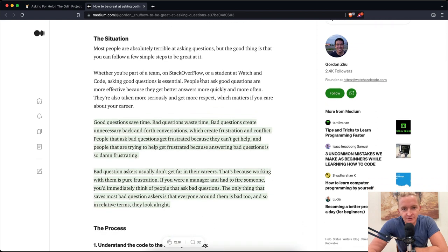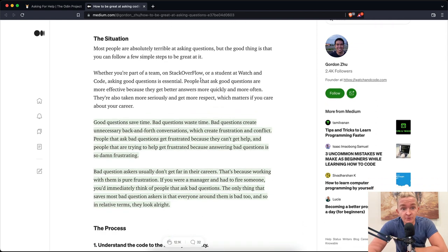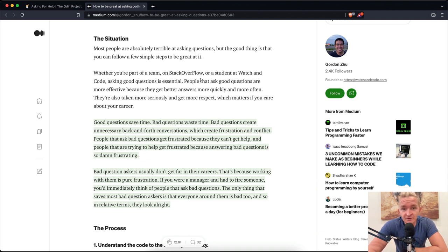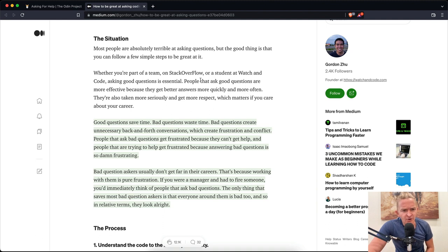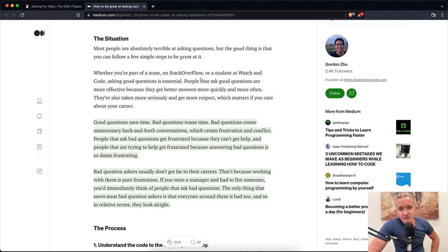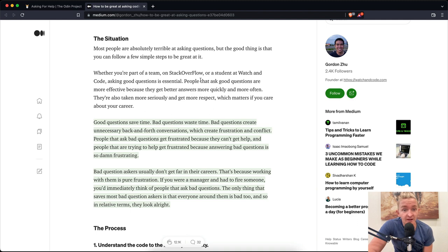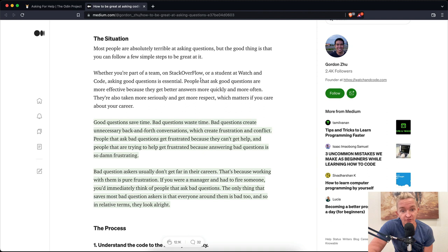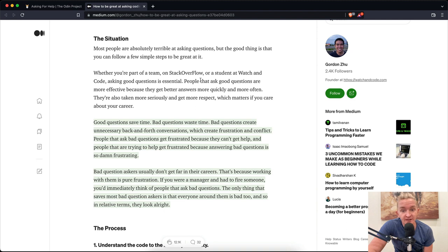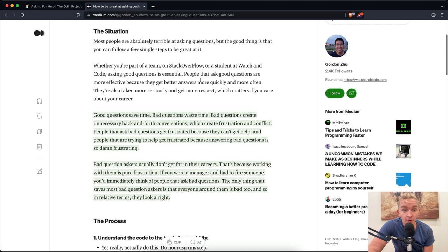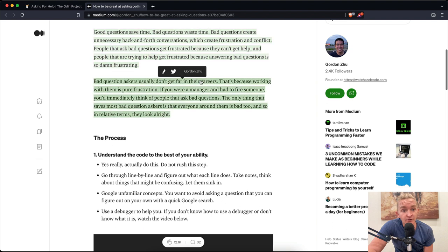The situation: Most people are absolutely terrible at asking questions, but the good thing is that you can follow a few simple steps to be great at it. Whether you're part of a team on Stack Overflow or a student at Watch and Code, asking good questions is essential. People that ask good questions are more effective because they get better answers more quickly and more often. Good questions save time. Bad questions waste time. Bad questions create unnecessary back and forth conversations, which create frustration and conflict. People that ask bad questions get frustrated because they can't get help, and people that are trying to help get frustrated because answering bad questions is so damn frustrating.